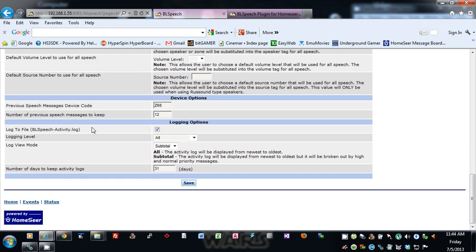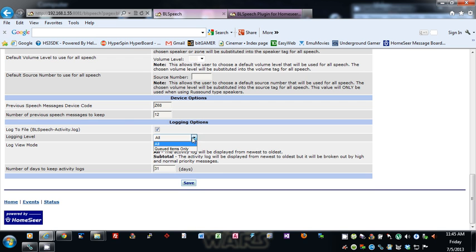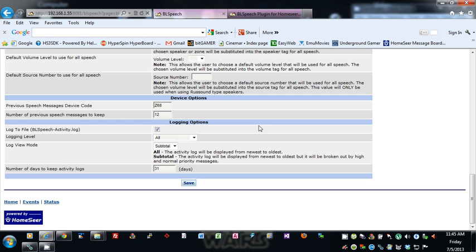Log to file — this is the file it's logging to, which will be in your HomeSeer root folder. You can turn that on or off and set the logging level: it'll log everything, or you can just log the queued items. The log view has two options: 'All' displays from newest to oldest, and 'Subtitle' also displays newest to oldest but broken out into high and normal priority messages. The last option is the number of days to keep activity logs — you can specify however many days you want.